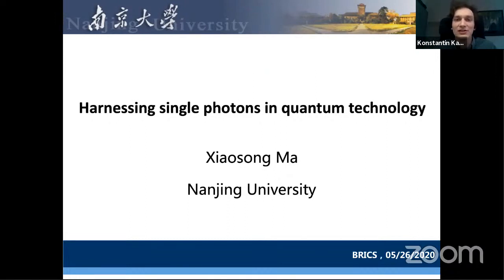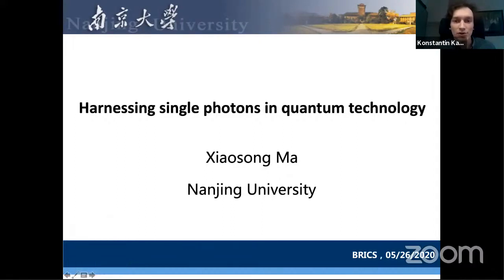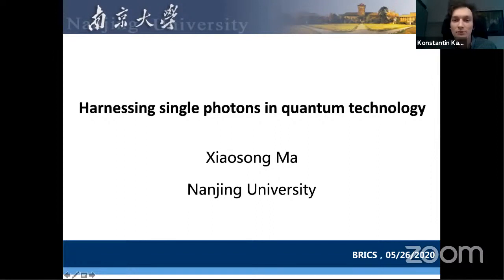Let me start our next scientific seminar. First, I would like to announce that next week, at the same time, we will have a talk from Alexey Melnikov. He is from the Vavilov Institute of Physics and Technology in Moscow and also from the University of Basel. He will tell us about machine learning for setting up quantum experiments, particularly for three-photon entangled state generation and quantum walks.